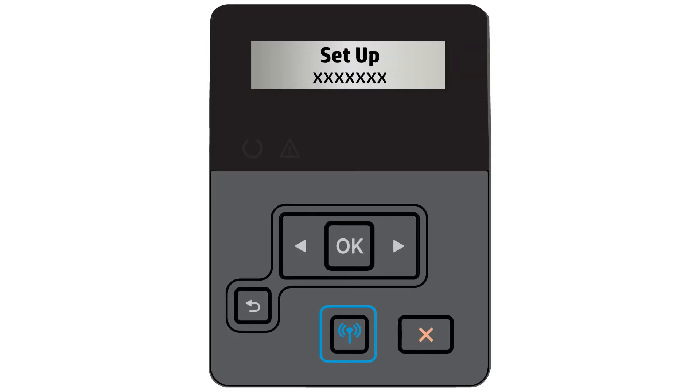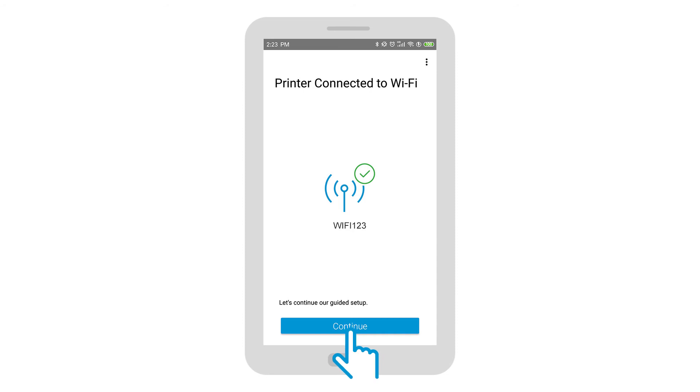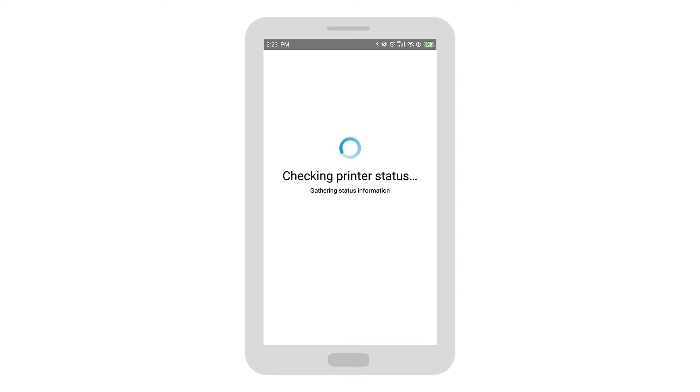With the printer connected to the wireless network, tap Continue. The app verifies the printer has been successfully set up on the network.